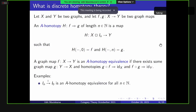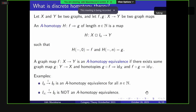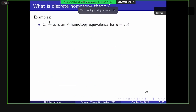Some examples: any In interval is contractible, as expected. More surprisingly, the infinite interval I-infinity is not contractible — it models the real line, but you'd need a homotopy of length N to contract a path of length N, and since paths can be arbitrarily long, no such homotopy exists. Even more surprisingly, C3 and C4, which we think of as modeling S1, are also contractible.